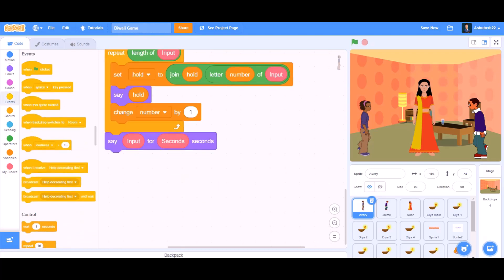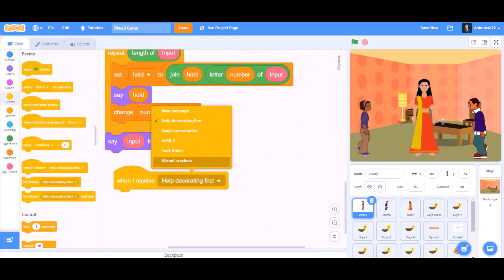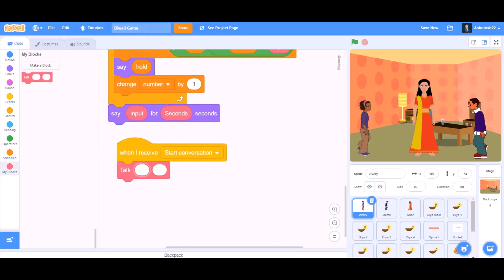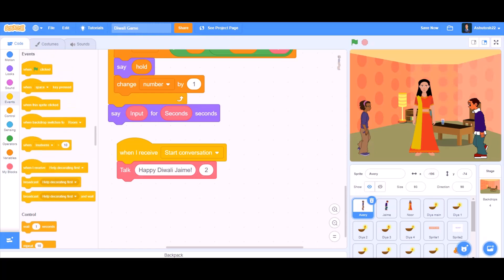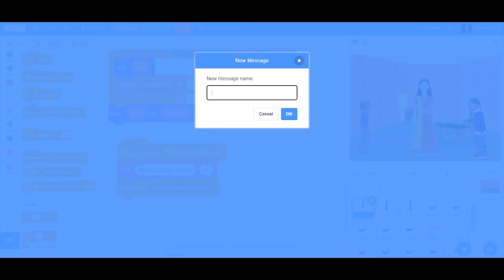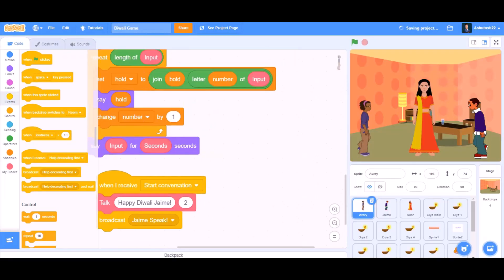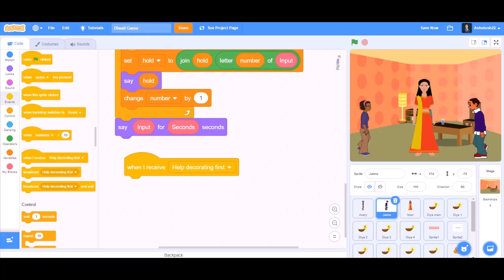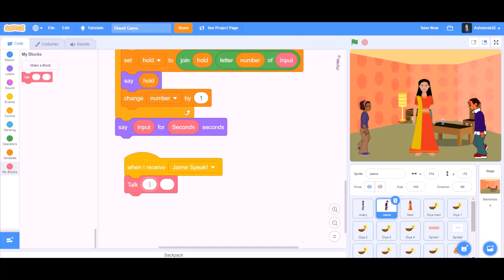Now we will do another column of coding. When I receive 'start conversation,' call talk: 'Happy Diwali Jam' for 2 seconds. After that, broadcast a new message named 'jam speak' — so Jam will start speaking. For the Jam coding, we will take 'when I receive jam speak,' use the talk block: 'Happy Diwali Avery' for 2 seconds.